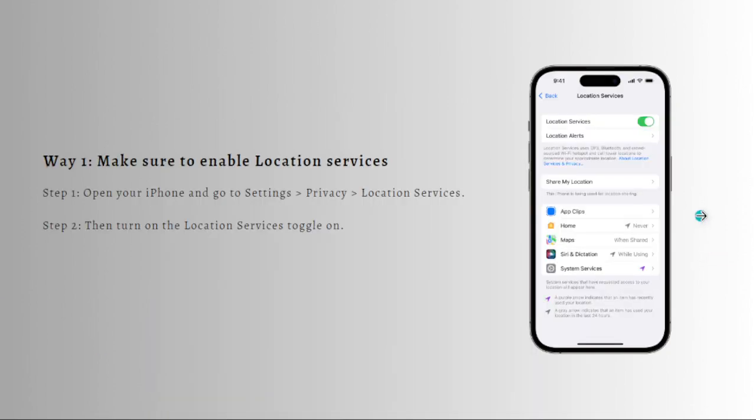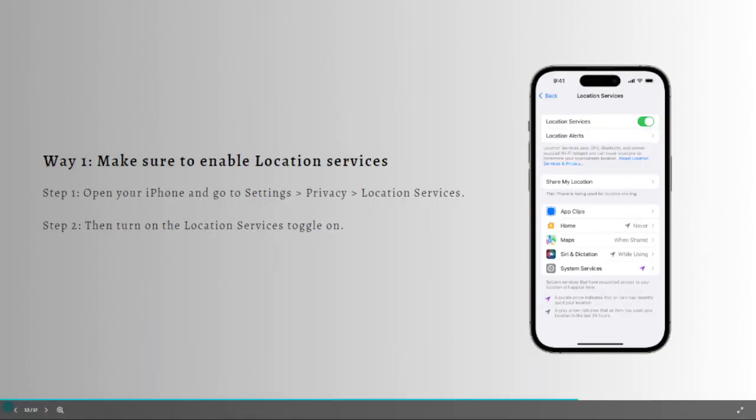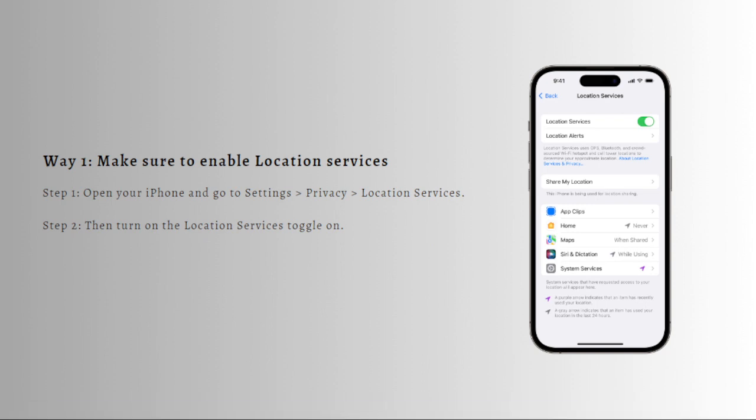First one is to make sure to enable location services. If the location service is disabled on your iPhone, Find My iPhone service cannot work properly. You'll need to make sure to enable the location services on your iPhone. Here's how to turn on the location services on iPhone.